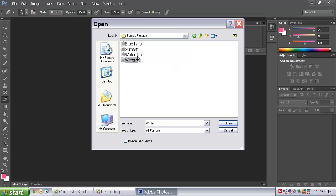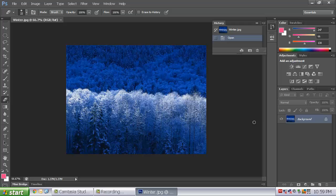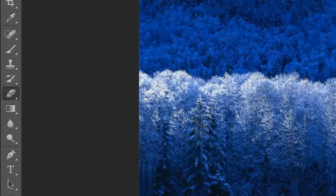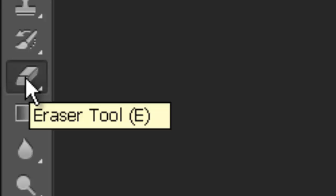I am going to go with Winter today. And what I would like you to do is simply come over to your toolbar. And come down to what looks like a pink eraser.